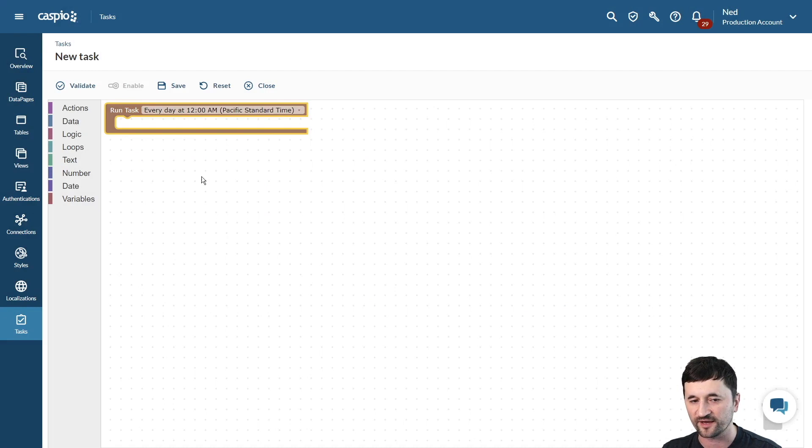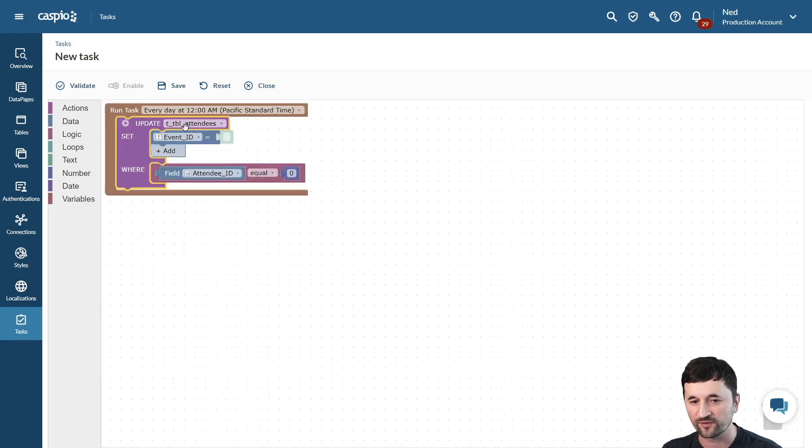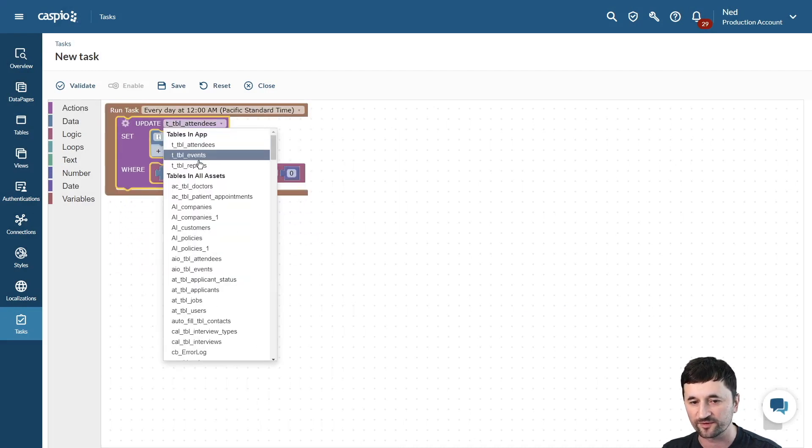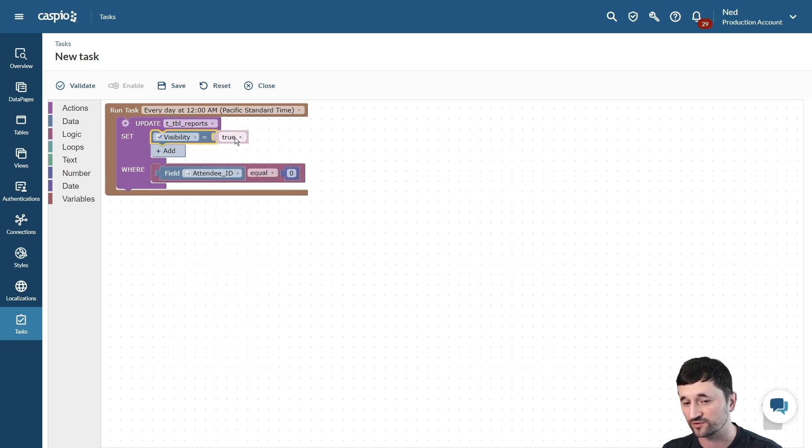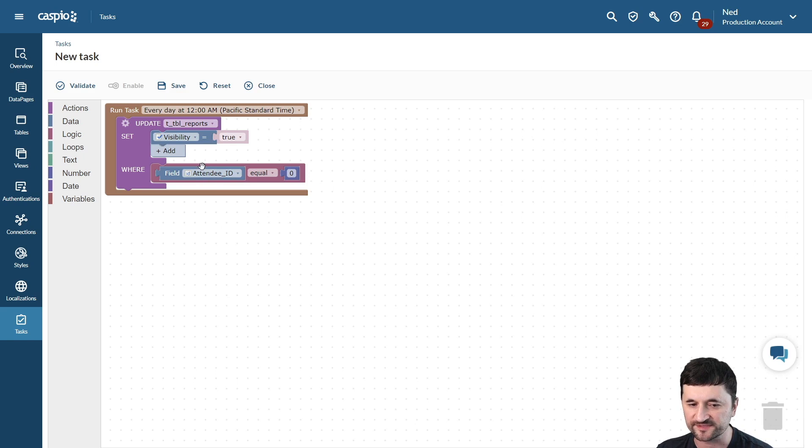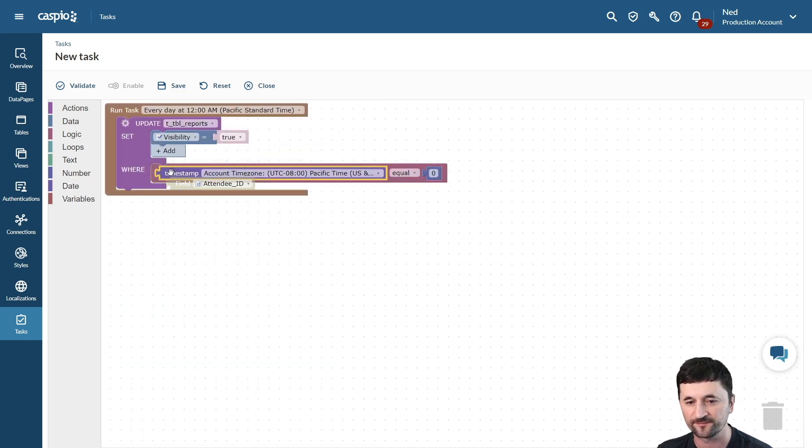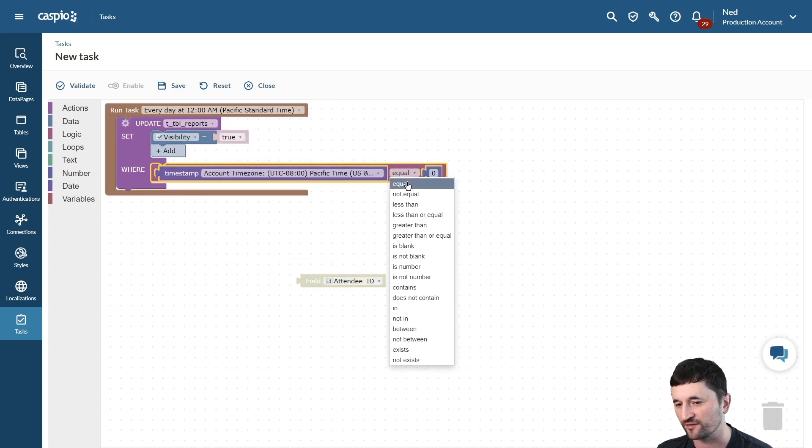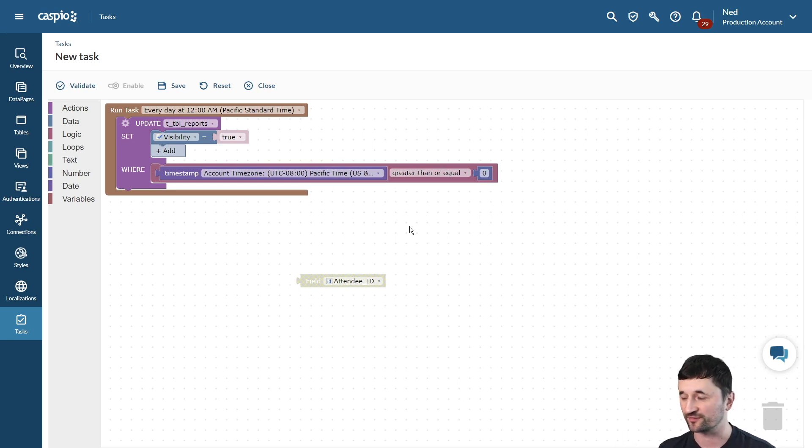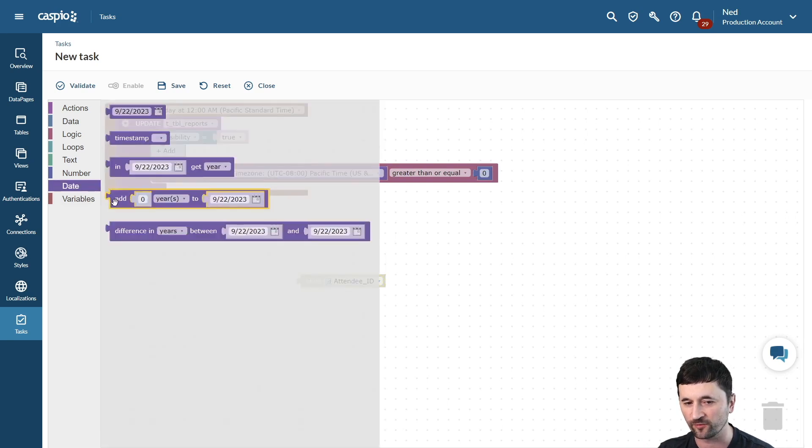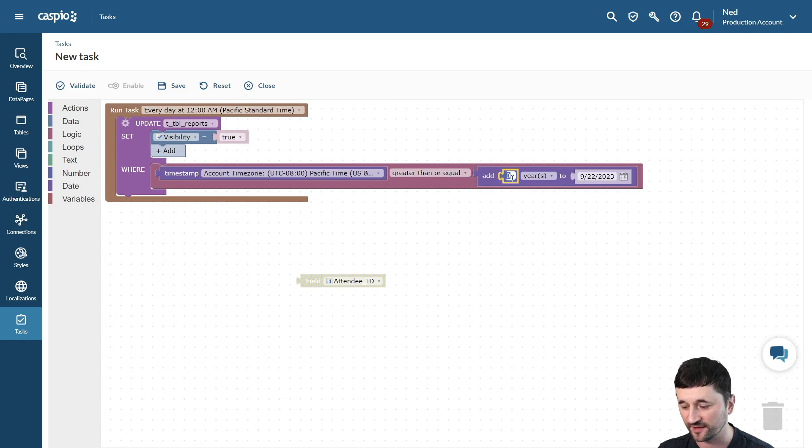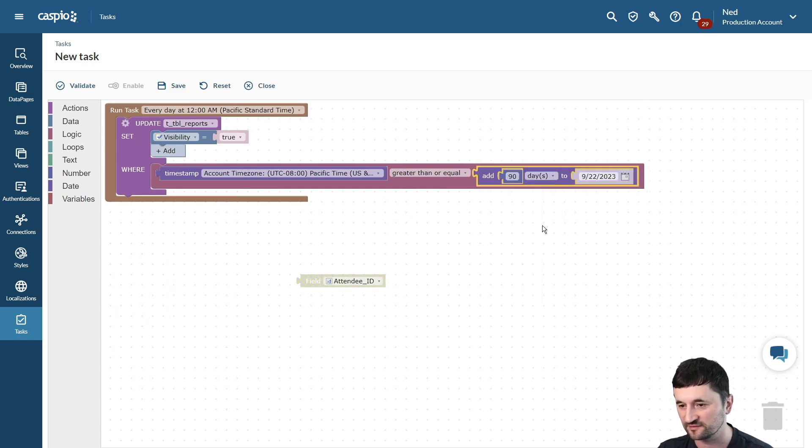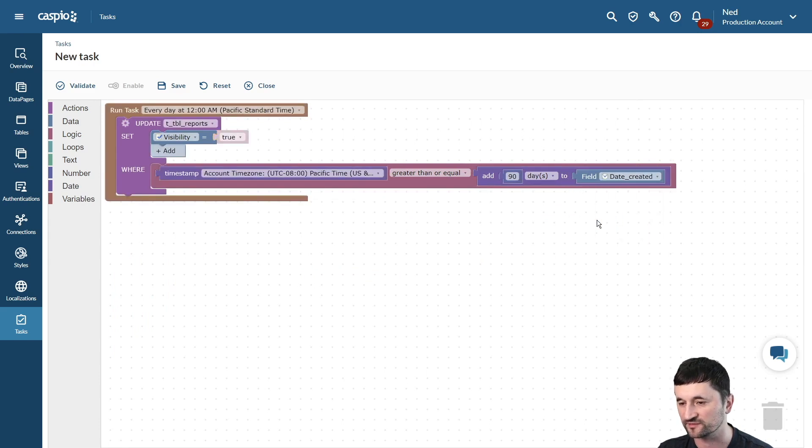We want the action update, and we want to update the reports table, and we want visibility to be checked, or true in this case, and now we have to set the condition. So the first thing that we want to add is the timestamp. So we're at today's date, so let's go to our date element and drag over the timestamp, and what we want is for it to be greater than or equal to, and then what we're going to be doing is adding 90 days to the actual date created field that we have inside the reports table. So we go to our date element, and then what we want is to add 90 days, and then for the field, we're going to snap this in place, and we're going to select our date created field.